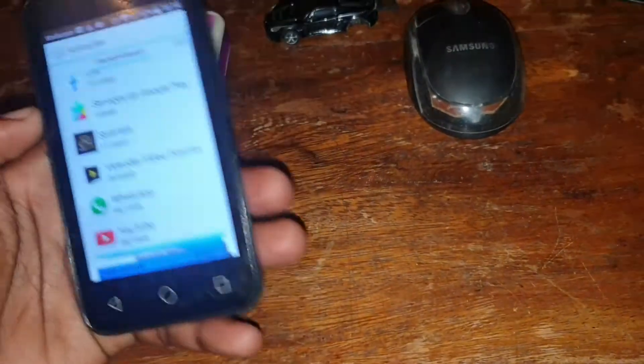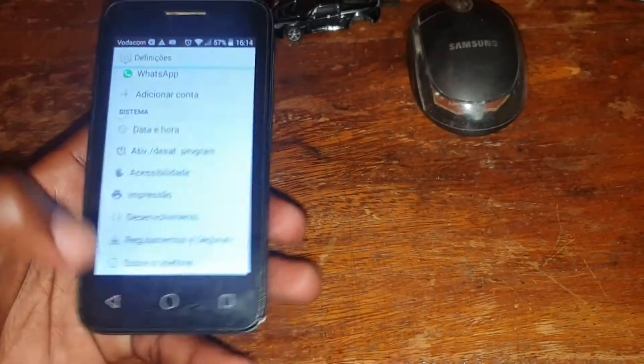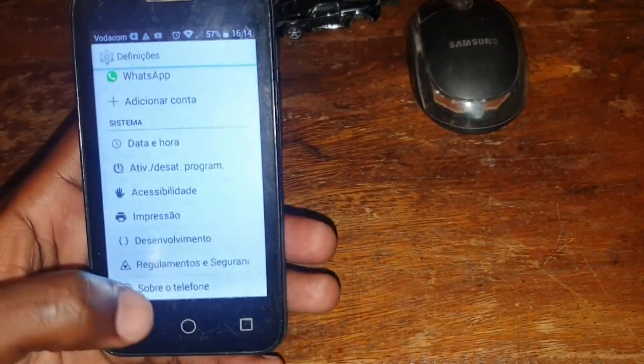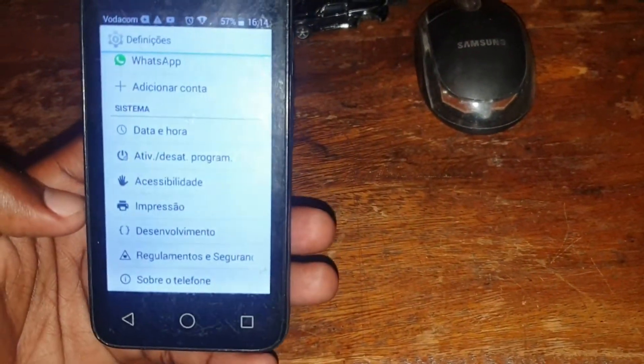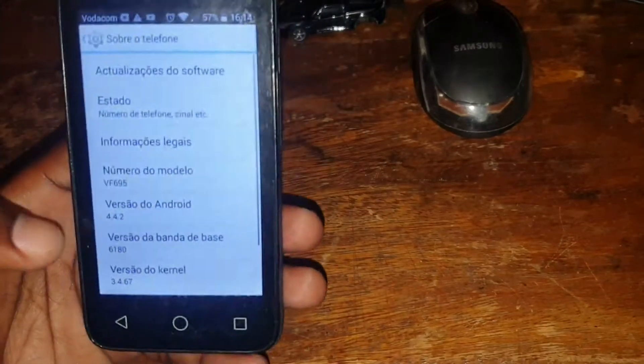Once you've done this, stop the app from running — click here to force stop — then go back to Settings and open About Phone.